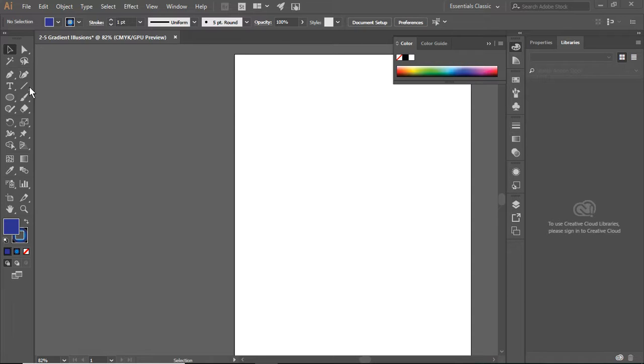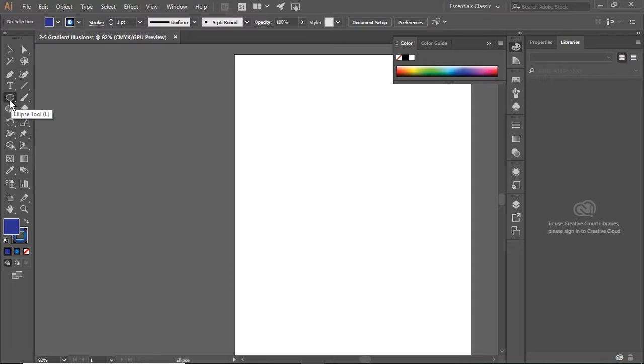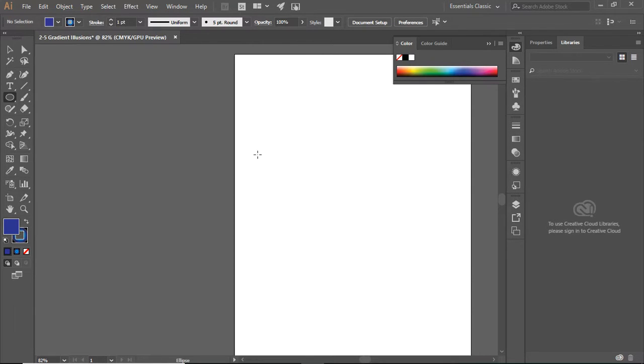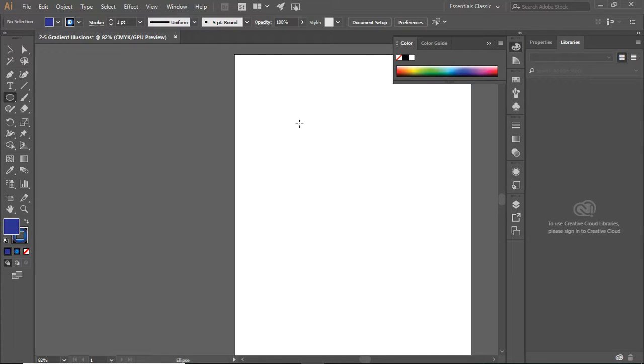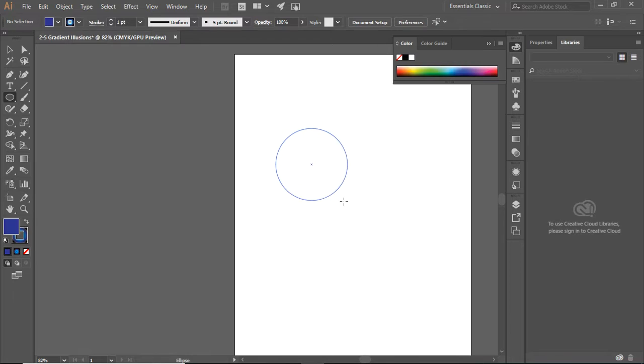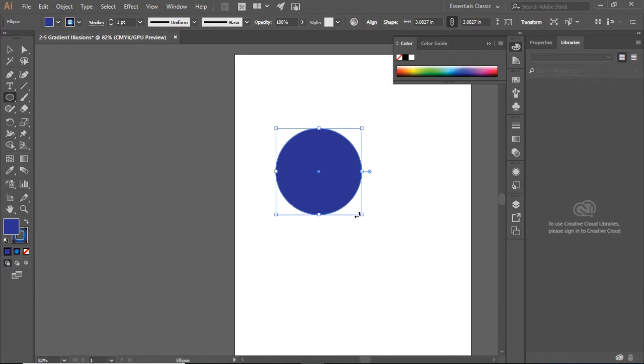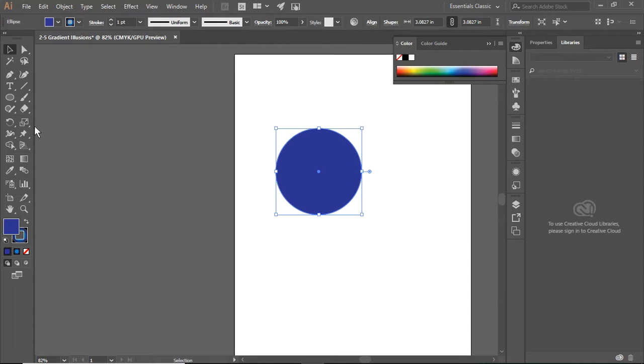We're going to start by selecting the Ellipse tool, which is in your Shape tool. Please remember to have Essential Classics selected because it gives you more options. I'm going to make a perfect circle by holding down the Shift key as I draw my circle.